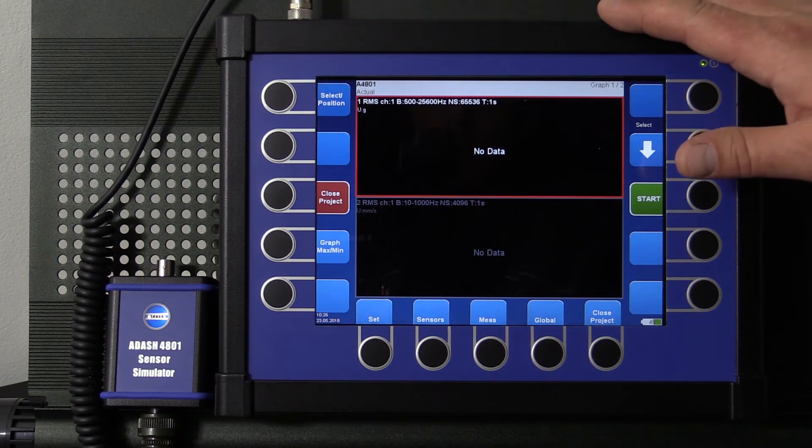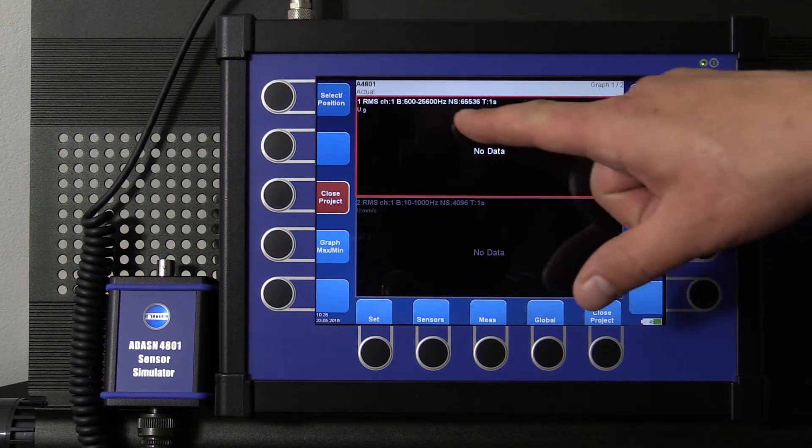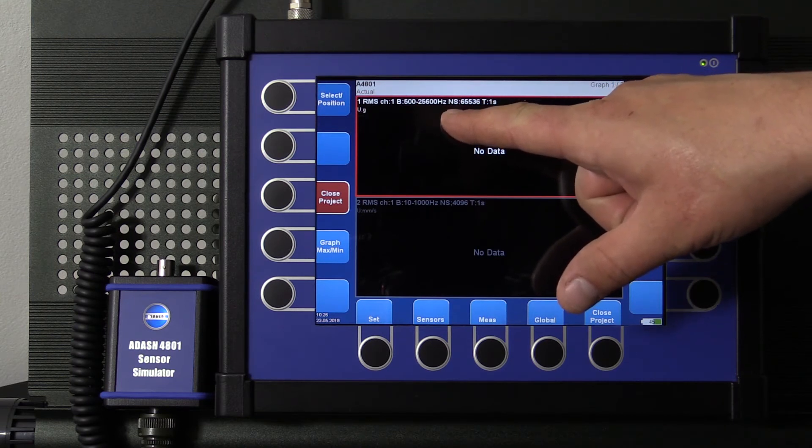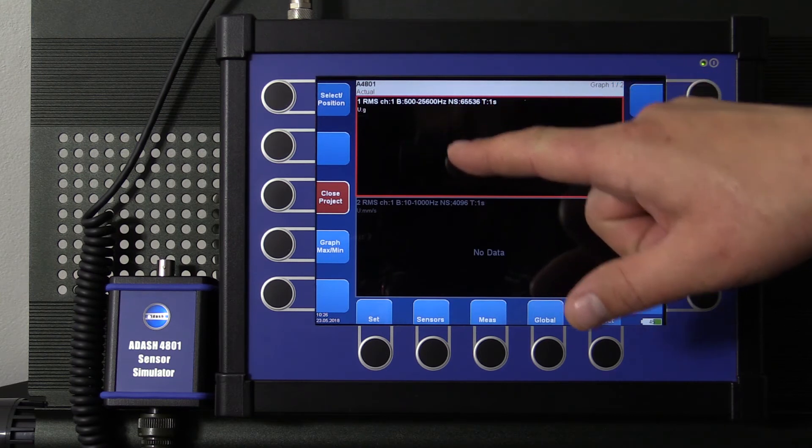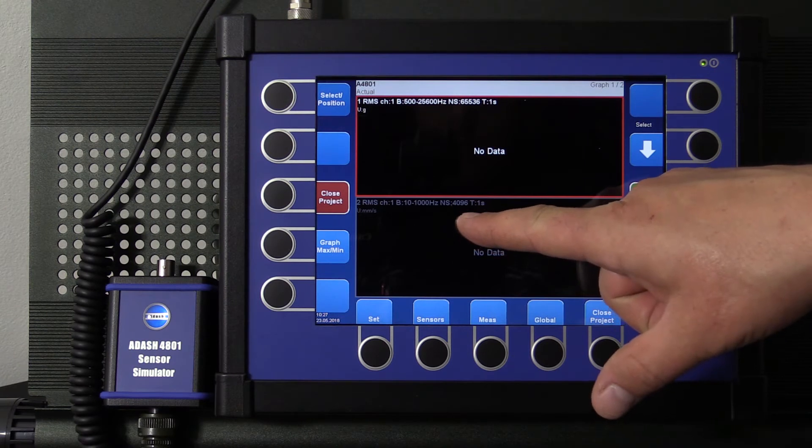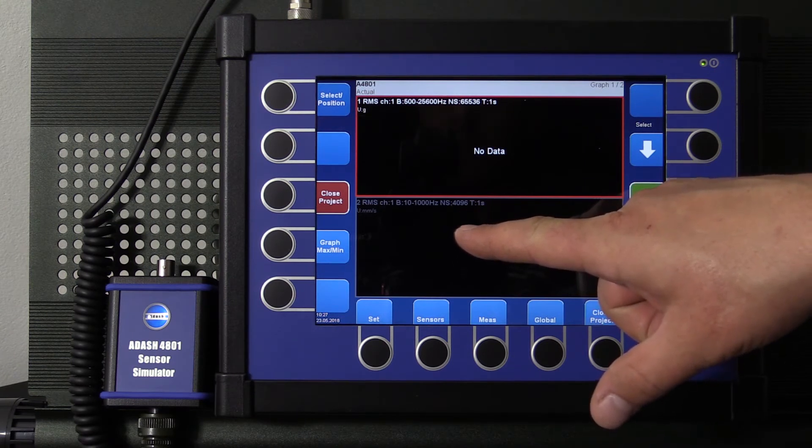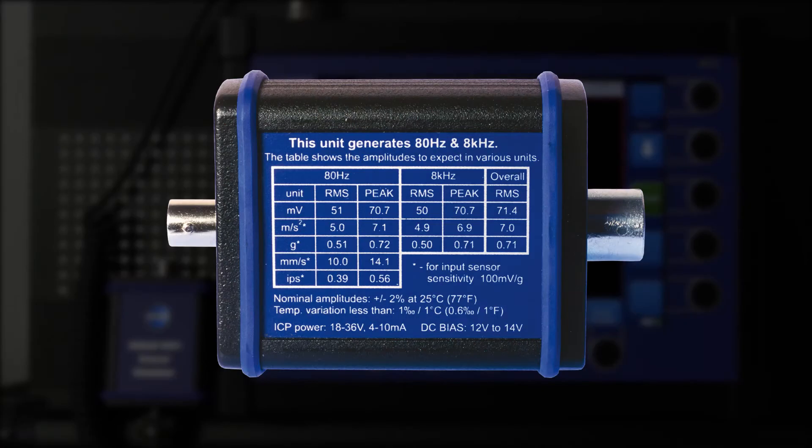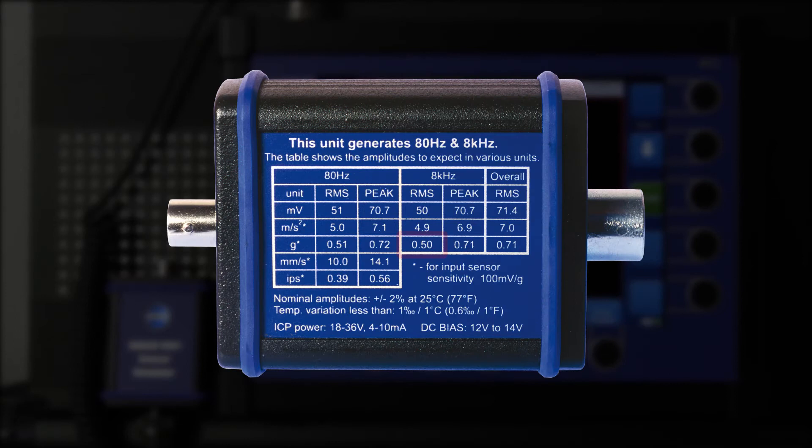Acceleration in G RMS in 500 to 25 kHz frequency range in order to have signal on 8 kHz. And velocity in mm per second RMS in 10 to 1000 Hz frequency range in order to have signal on 80 Hz. So we should see 0.5 G's in acceleration and 10 mm per second in velocity.